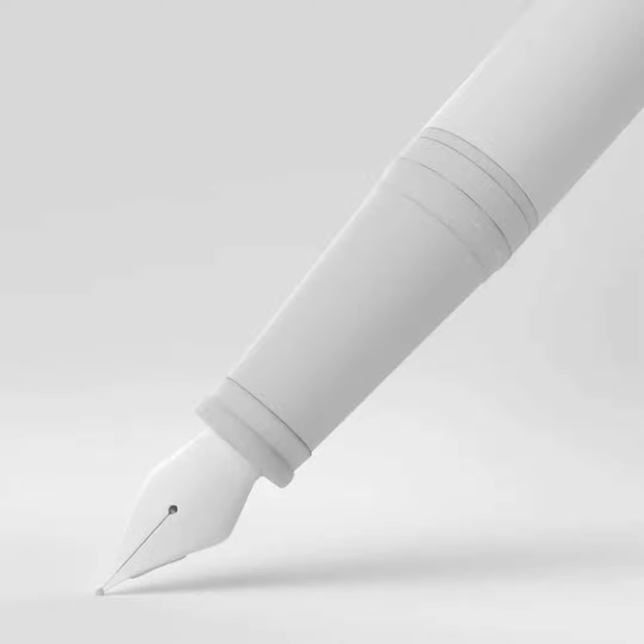When you use a fountain pen, you are making the conscious decision to purchase something that you can use frequently as opposed to something that you will only use once and then discard.